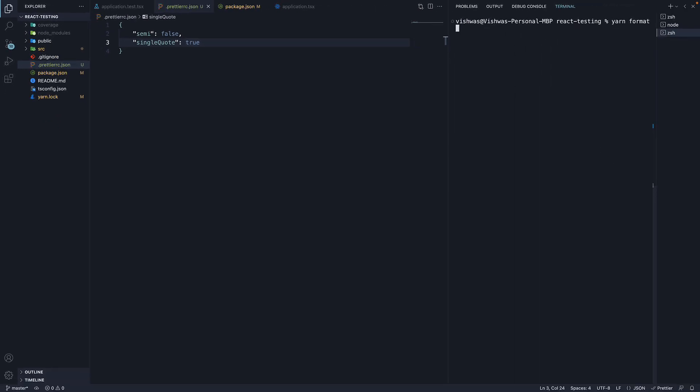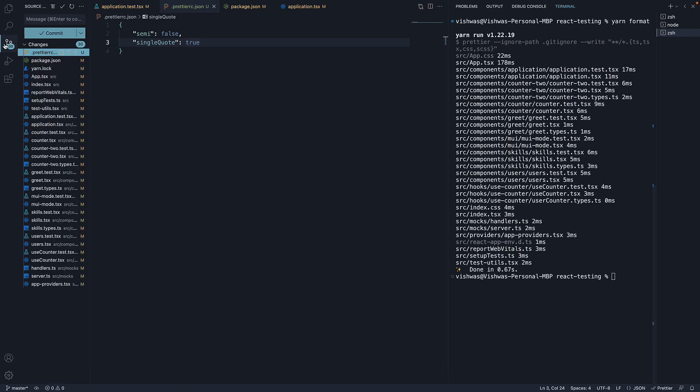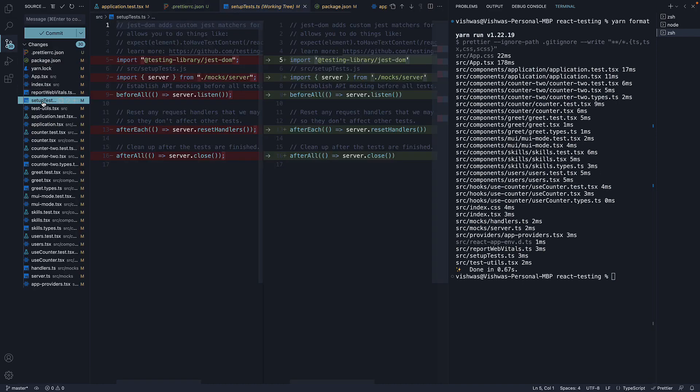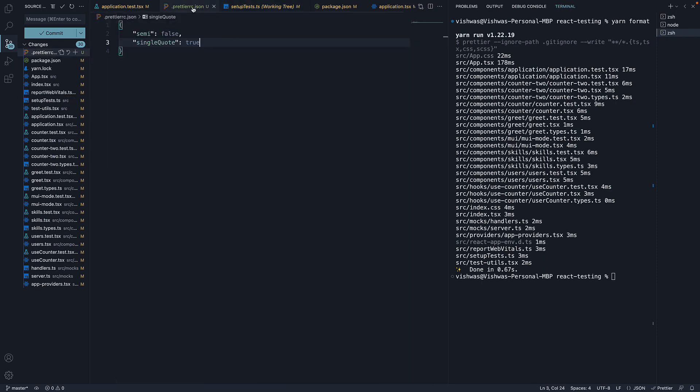If I now rerun yarn format, you can see a whole bunch of changes in all the files. Semicolons have been removed and double quotes have been replaced by single quotes. Now, you don't have to follow these specific formatting options, but I just wanted to show how you could configure your own set of formatting options.